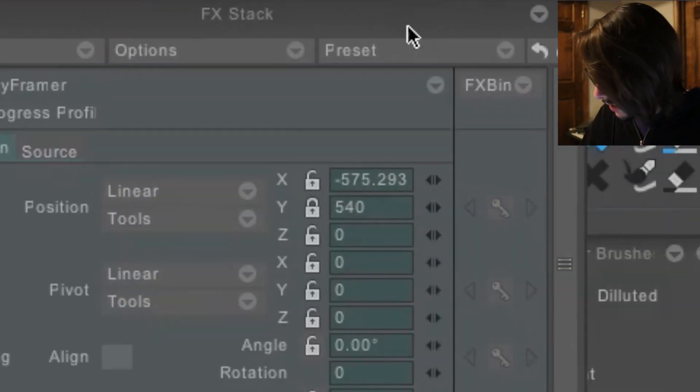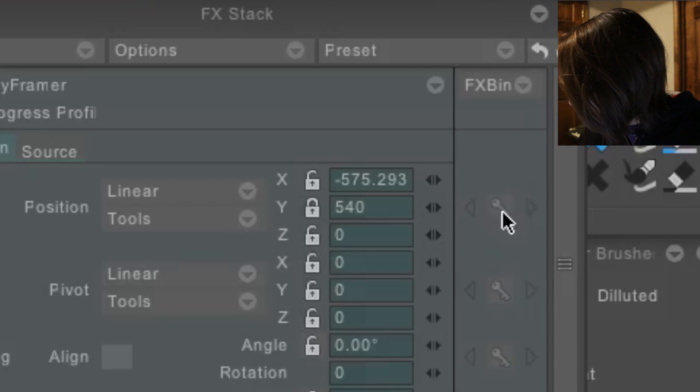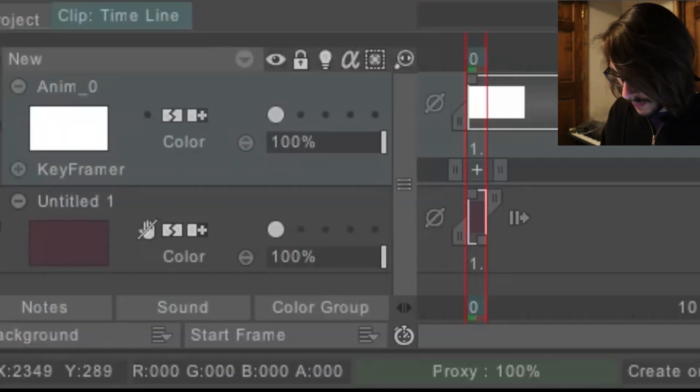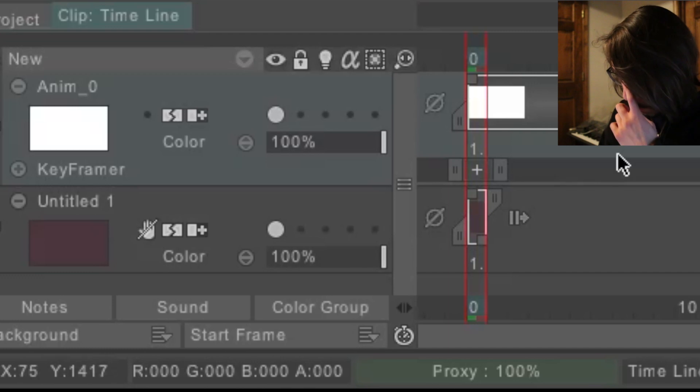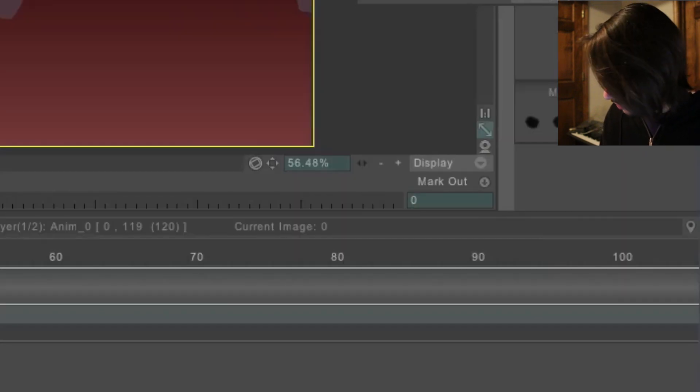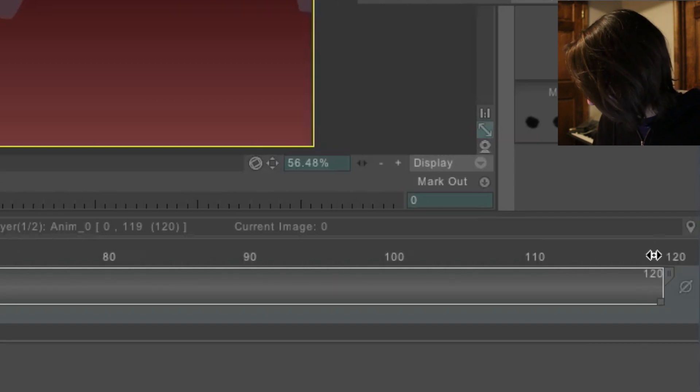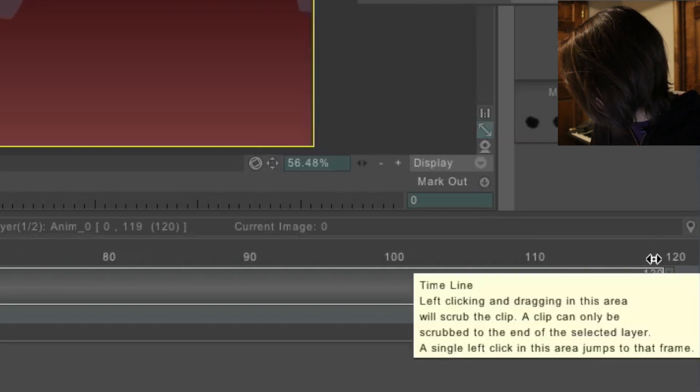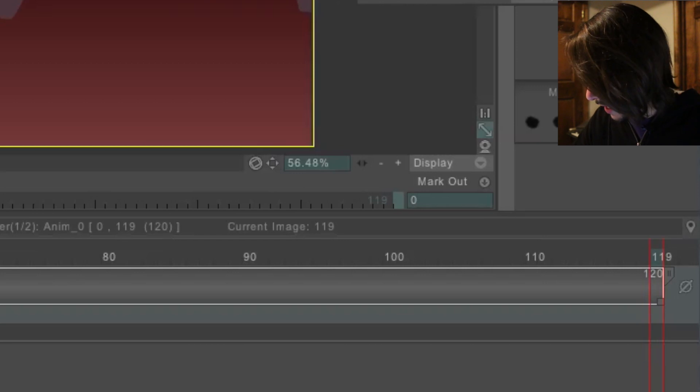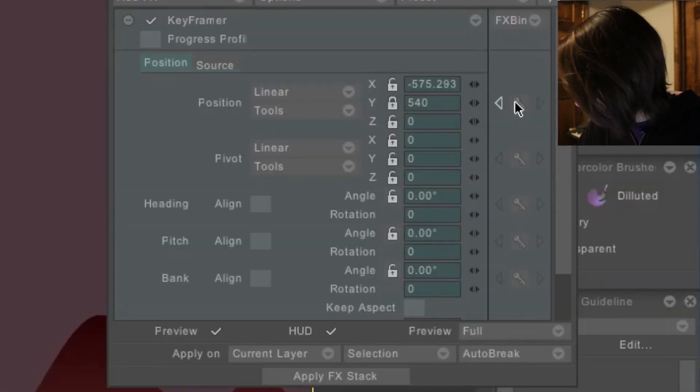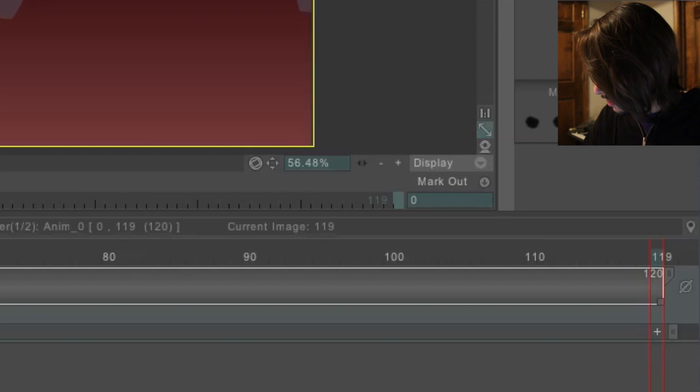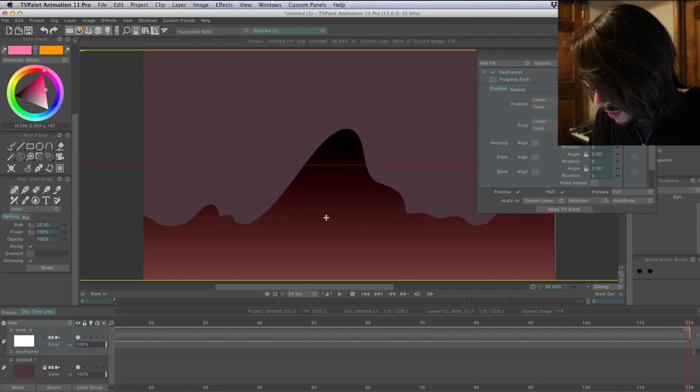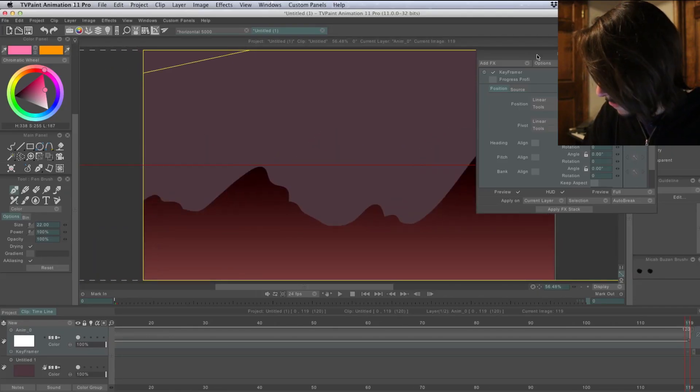To click this as a key frame, you can just click this key right here. And now down on the timeline, we have a key frame. So it's set on this image. Now we'll go all the way to the end of the sequence on frame 120. And go ahead and select this as a key frame. Move this over all the way to here.